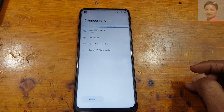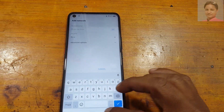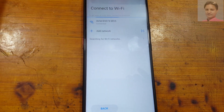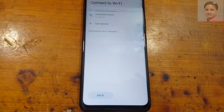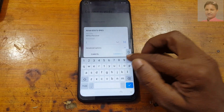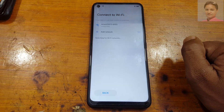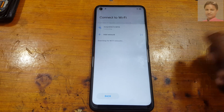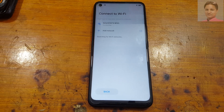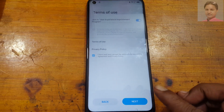First of all, connect to Wi-Fi network. And next, here.